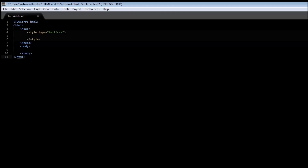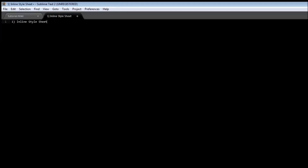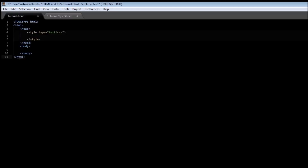So anyway let's get started. The first one is the inline style sheet, the second one is the document level style sheet, and the third one is the external style sheet. I'm going to be teaching you the document level style sheet first because this is what we've been using all along.